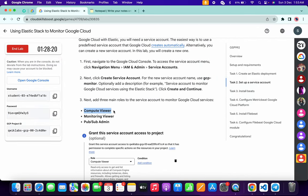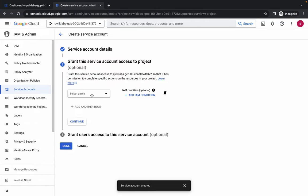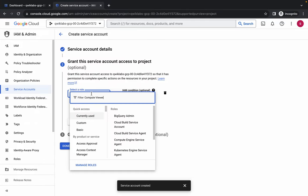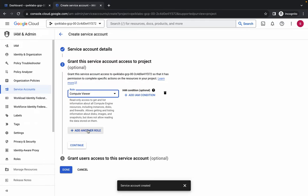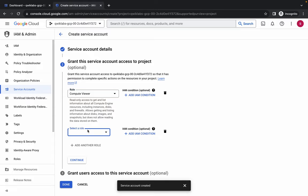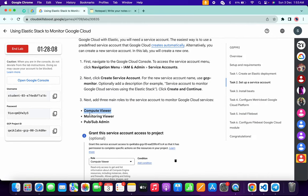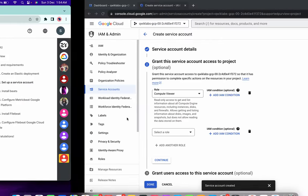We have to grant all the required roles. Copy the first role — do not copy any extra space, otherwise you will not find the role. Come back, click the role field, paste it, choose that role, then click 'Add Another Role'.